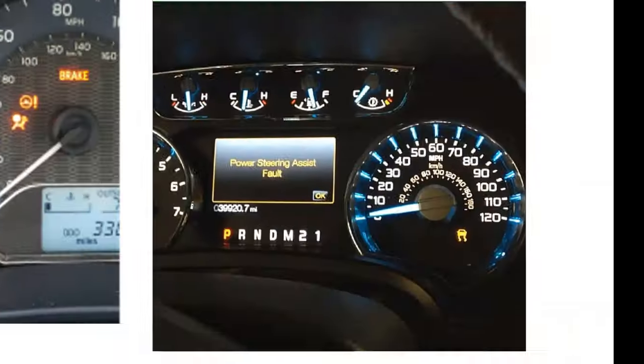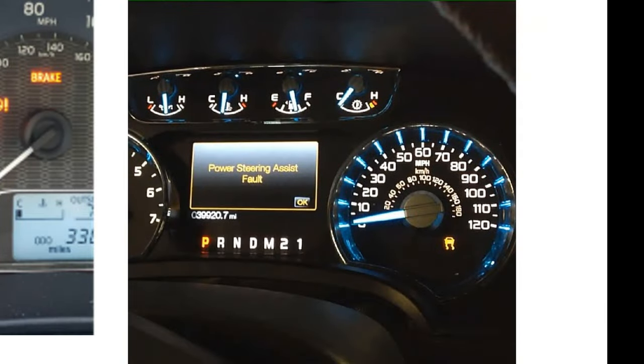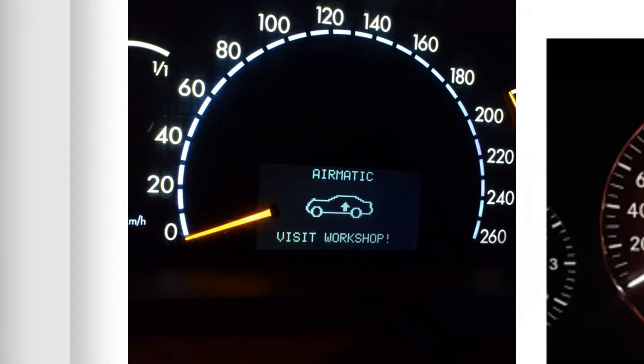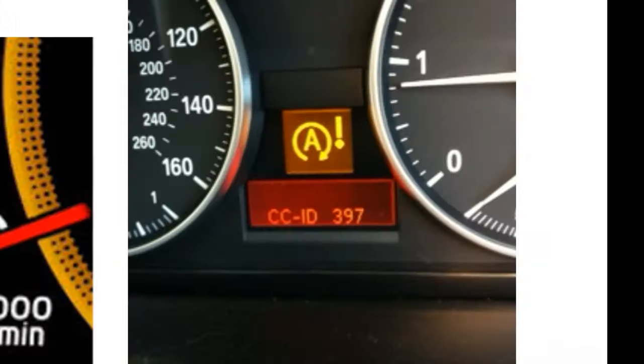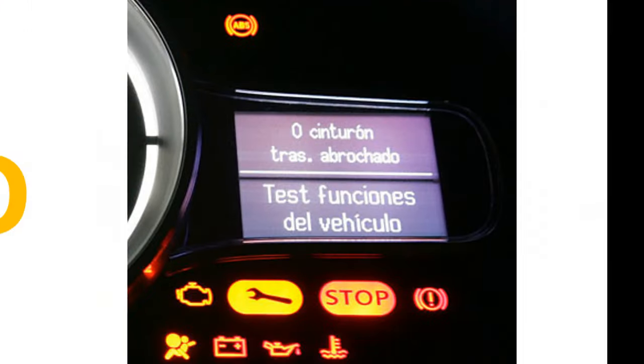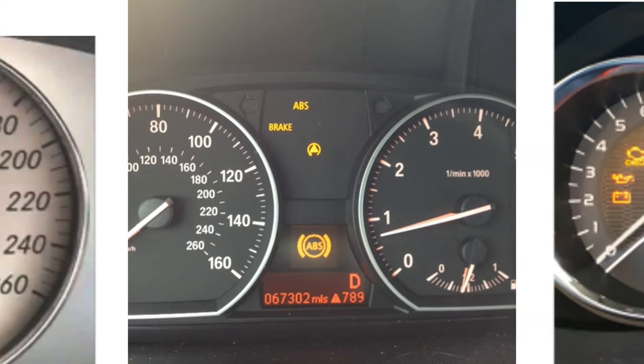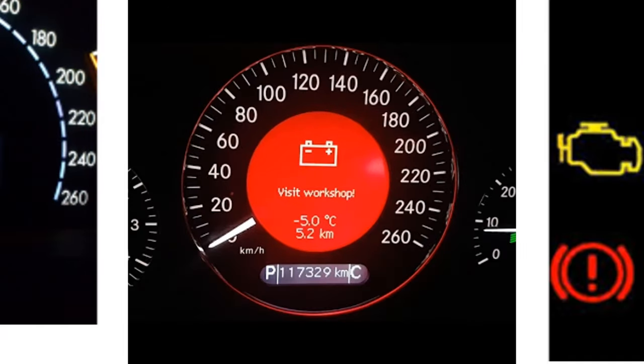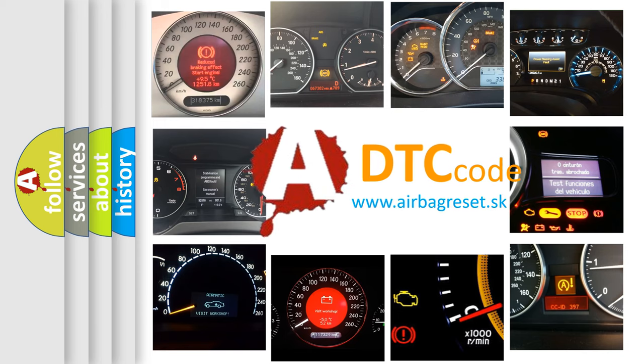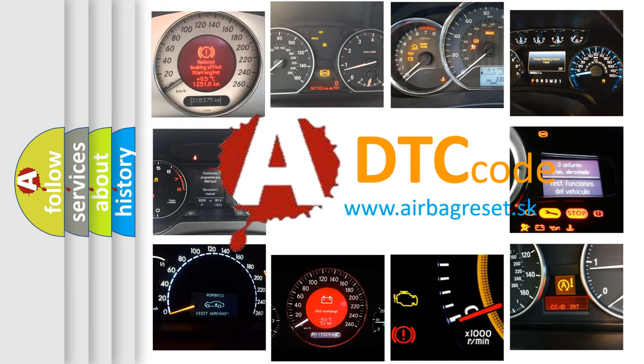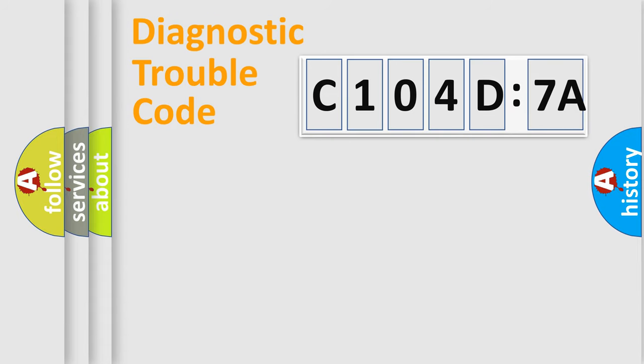Welcome to this video. Are you interested in why your vehicle diagnosis displays C104D7A? How is the error code interpreted by the vehicle? What does C104D7A mean, or how to correct this fault? Today we will find answers to these questions together.